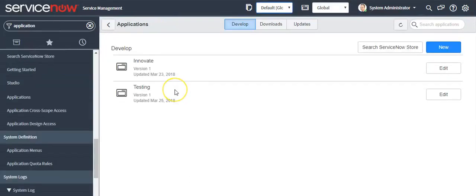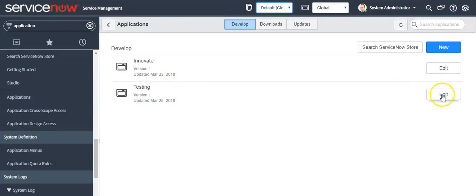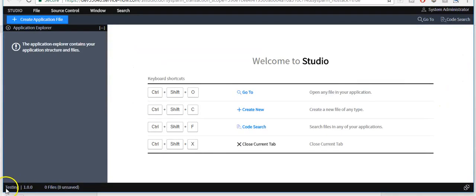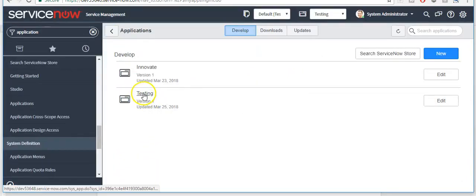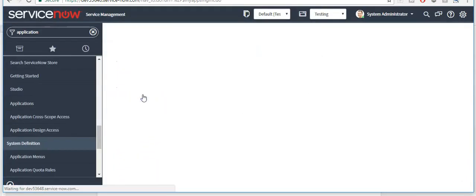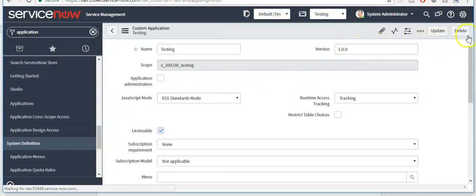I'll show you how to delete an application. If you want to edit this application in Studio, click on it. Here you can see your application name as well as the application version. Before you delete this application, click on it and click the delete button.